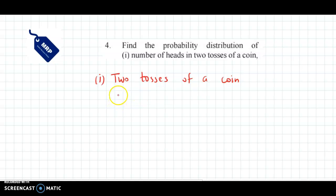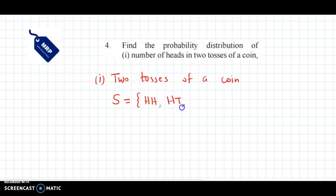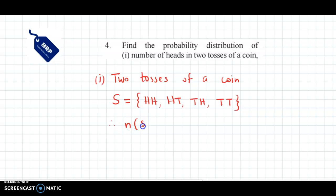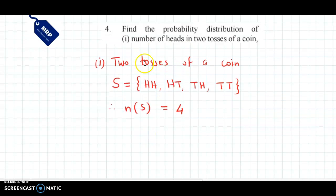Now we can easily write the sample space. It would be HH — H is heads — then HT, T is tails, then TH and TT. So therefore N of S, that is total number of sample points, is 4.